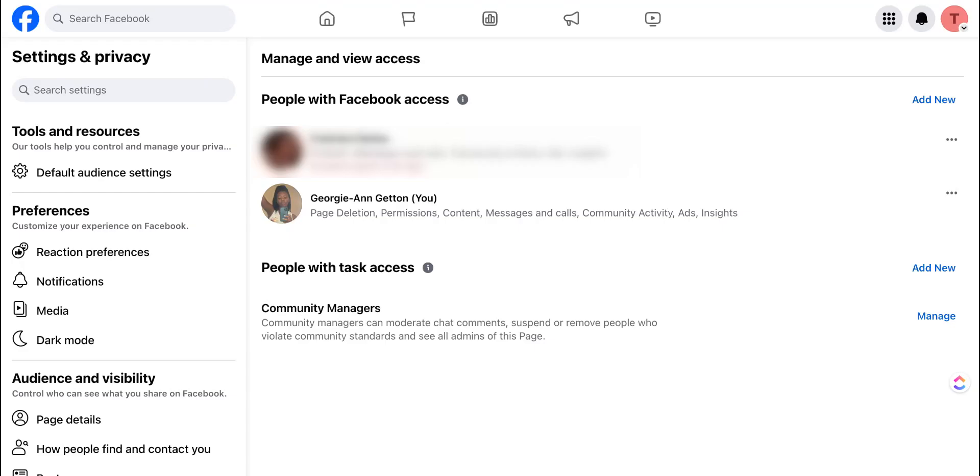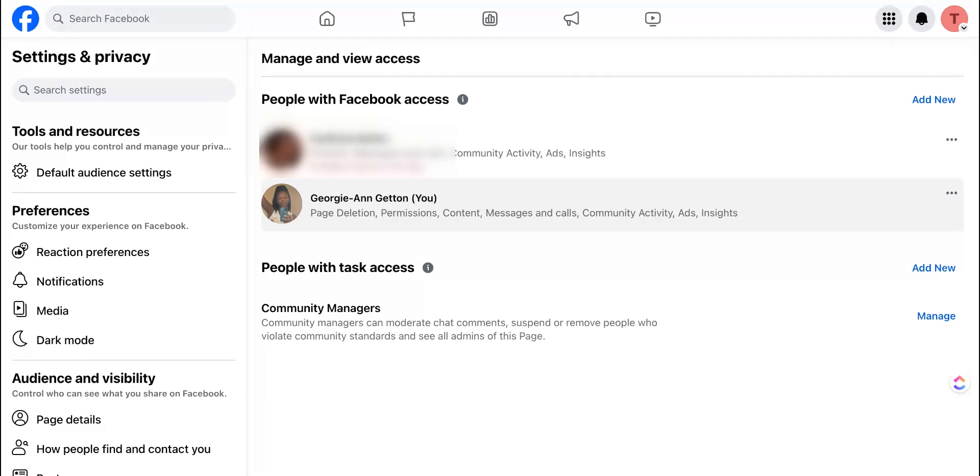Once you submit your password and hit confirm, it'll add the person to the Facebook page and the invitation will expire 31 days after you've added them. Ensure that you communicate with that person so they will accept the invitation before 31 days.